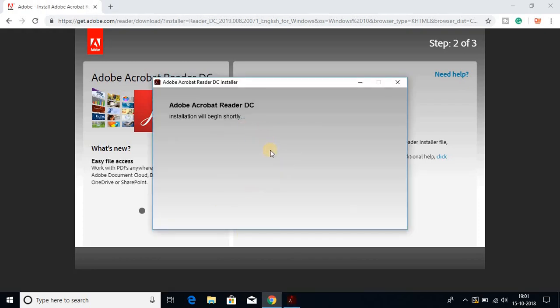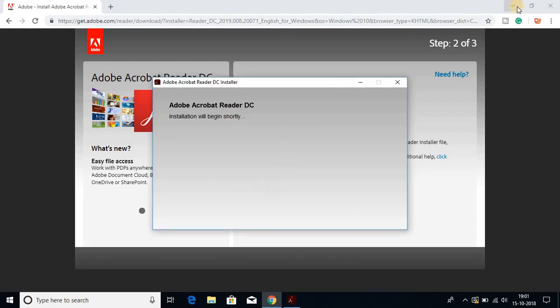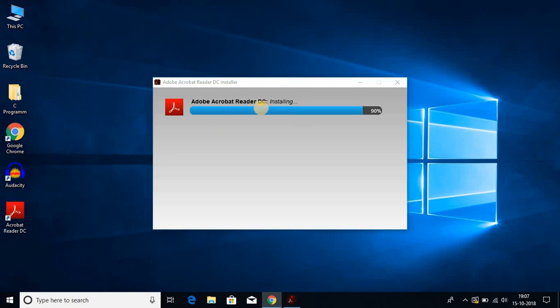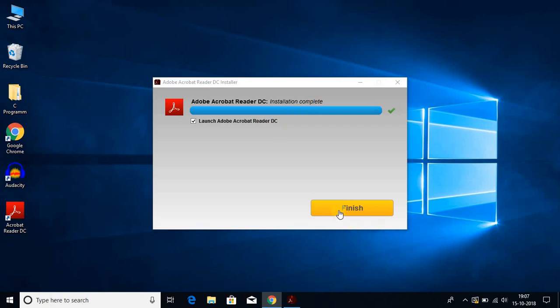Here we have the installation wizard. Let me minimize my browser. Now you can see that Adobe Acrobat Reader DC is installing on my Windows 10. The installation has been completed. Let me click on finish.